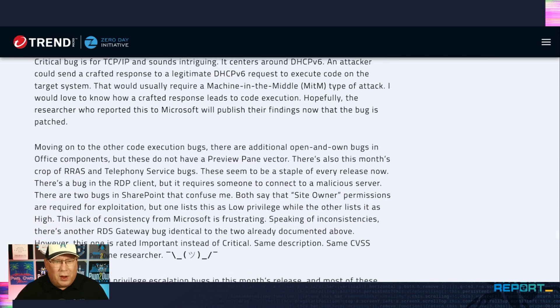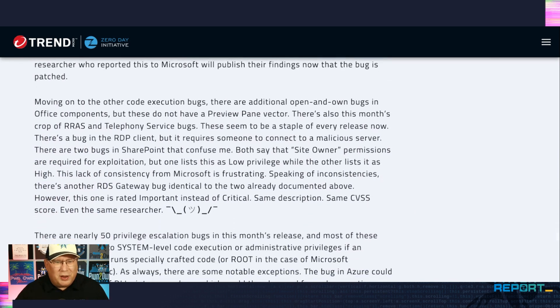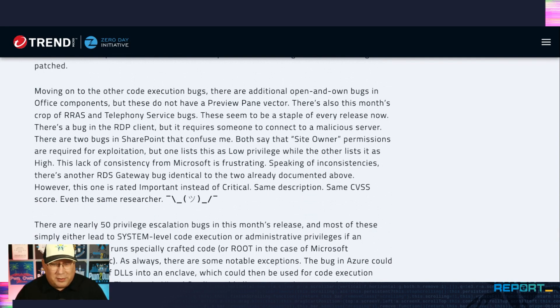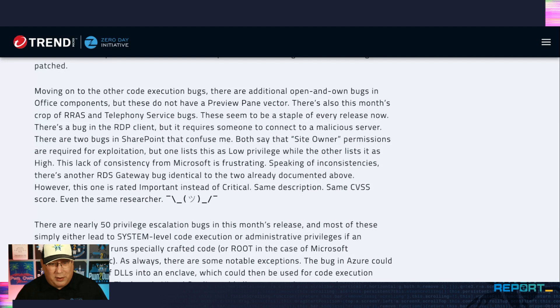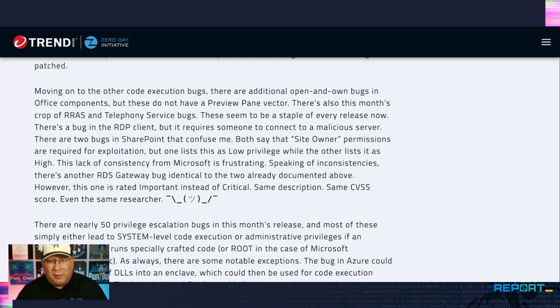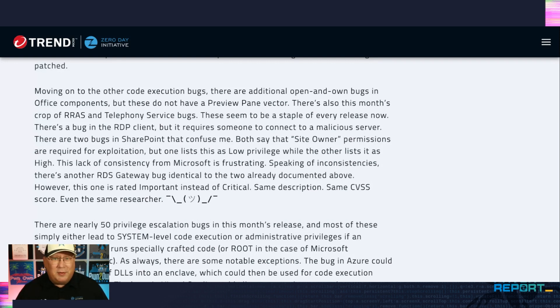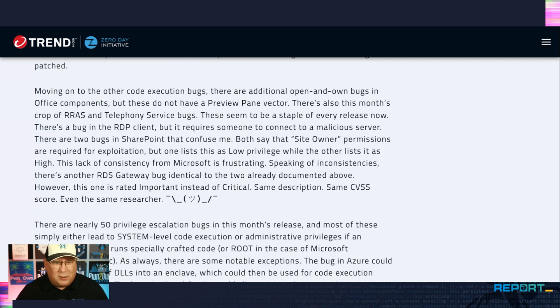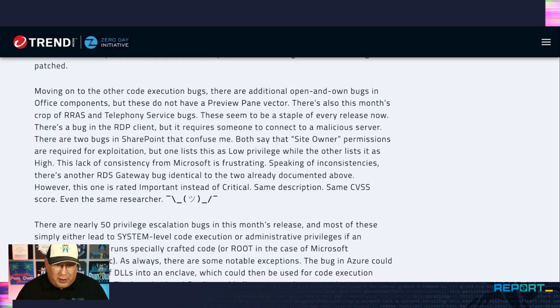Moving on to other code execution bugs. A lot of office bugs this month. These are the ones that are not preview pane. And then there's the bugs in RDS and telephony. They seem to be in every release these days. I have yet to see one of these bugs actually be used in the wild.